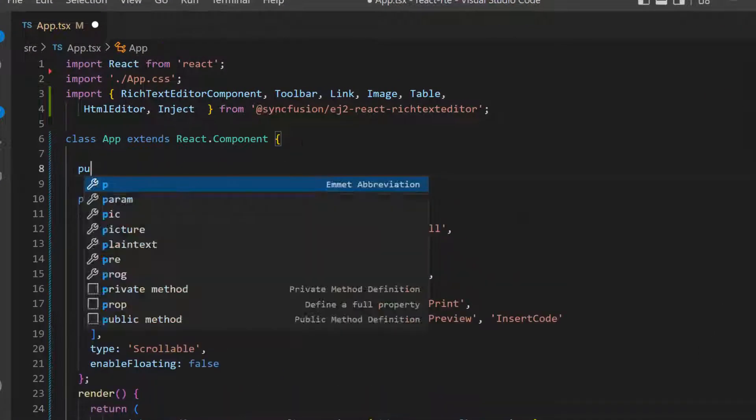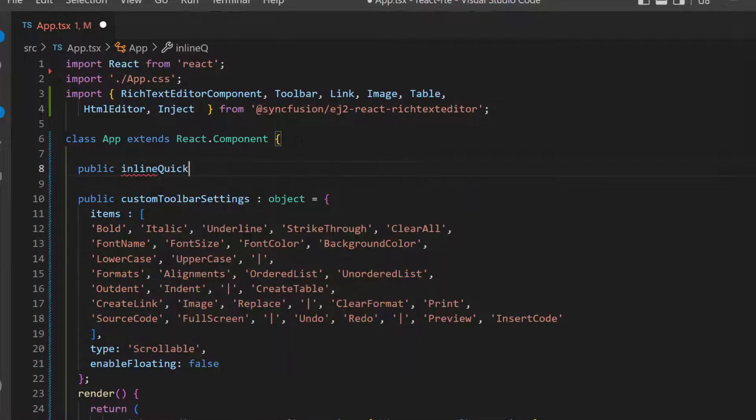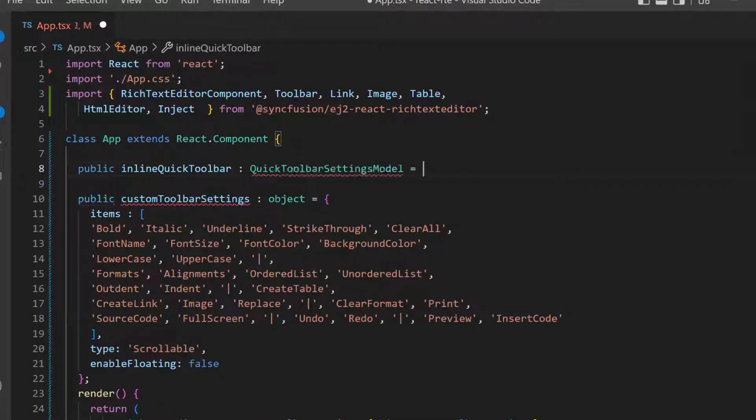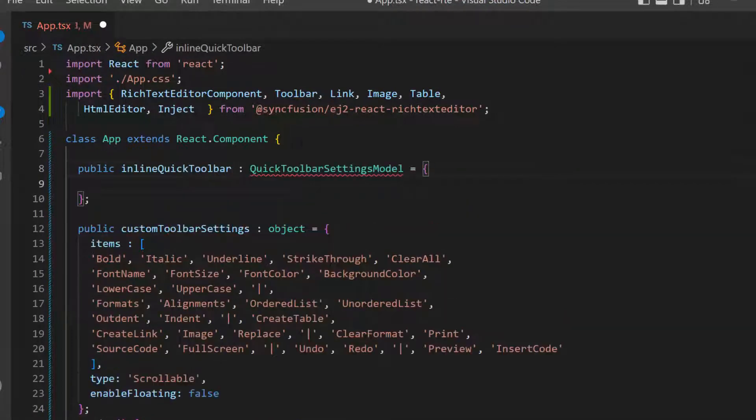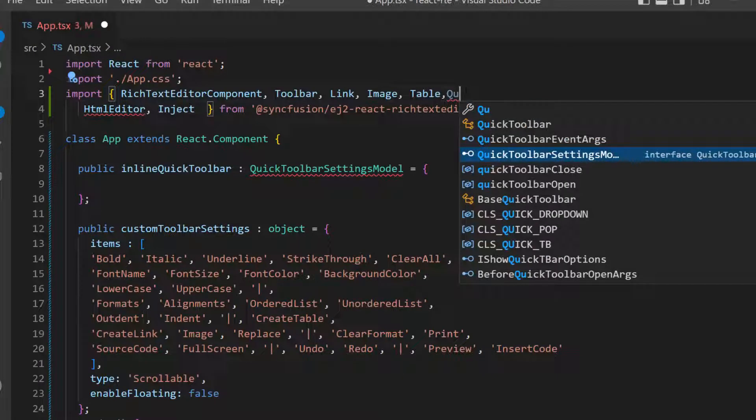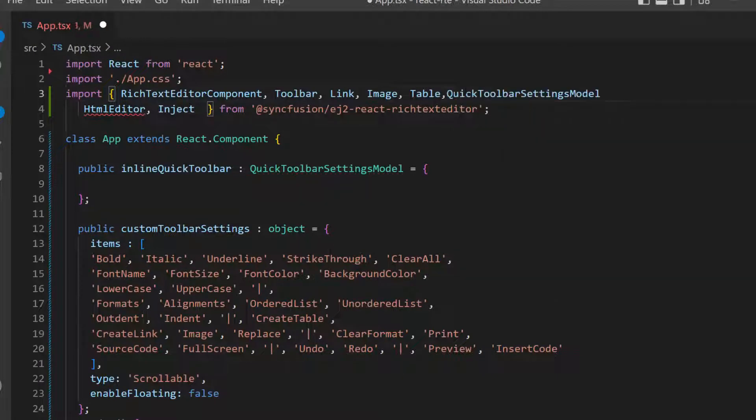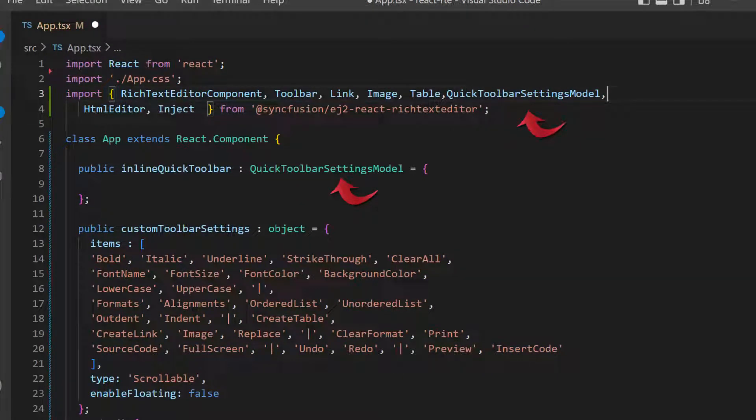And import this quick toolbar settings model interface from the Syncfusion EJ2 React rich text editor package, to access this interface here.